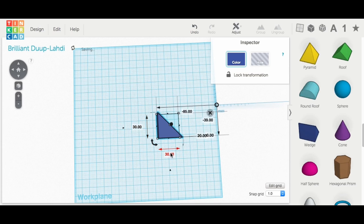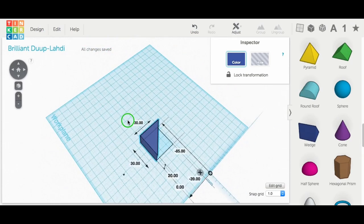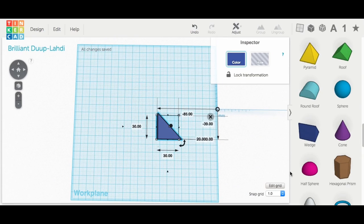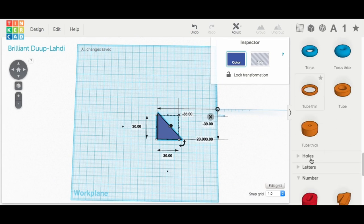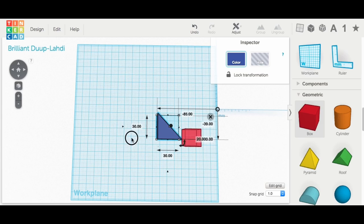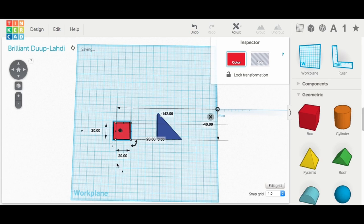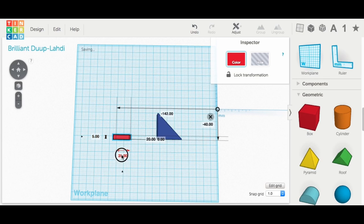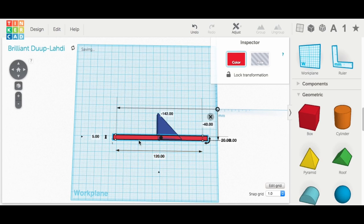And then the depth was just, I made it 30 by 30, so it was equal. And then I brought in a block component and I knew I needed this to be 120 millimeters long for my hand. So that fit in between them.